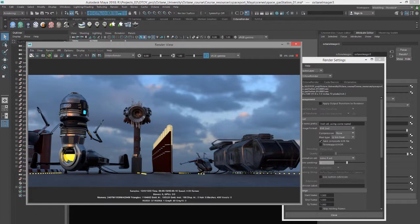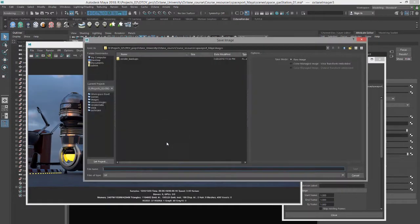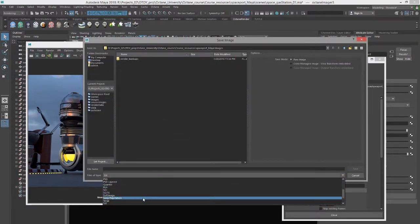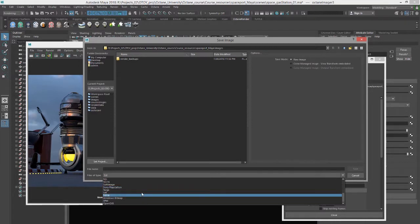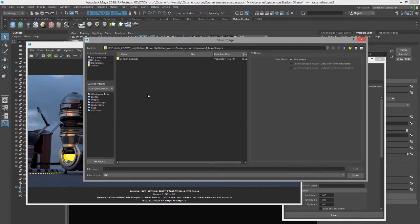Once you're happy with the result, you can choose file save image and you can save as a TIFF or any of the most common formats that are available here. It's probably best to save as a PNG when using the render view window.